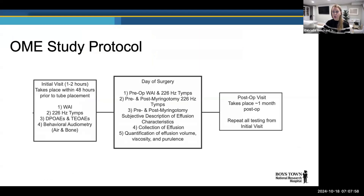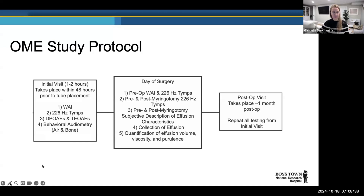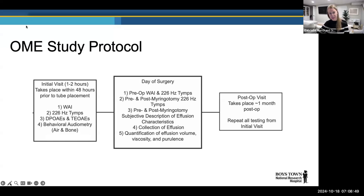The protocol involves an initial lab visit of one to two hours, within 48 hours of tube placement. We do behavioral audiometry — air and masked bone conduction — trying to get as much ear-specific information as possible with two skilled pediatric audiologists. We also do otoacoustic emissions, standard immittance, standard tympanometry, and a more advanced version of immittance measurements called wideband acoustic admittance, which I'll discuss in a moment.